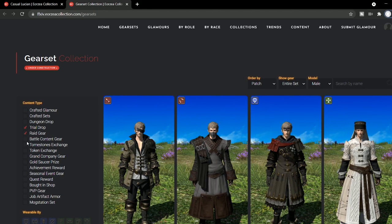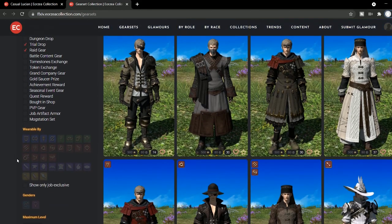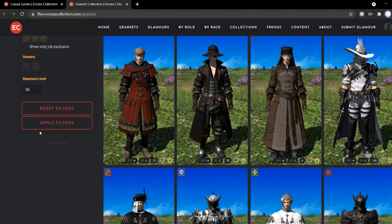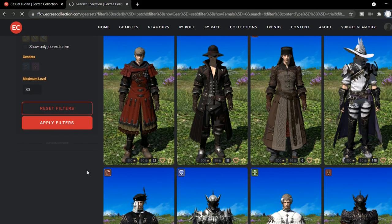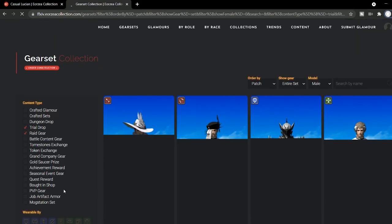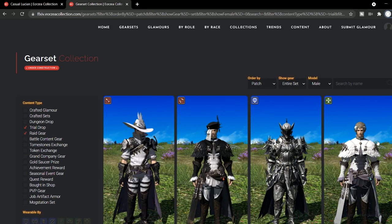Apart from glamours uploaded by others, you can also filter through all the gear sets in the game, see what they look like, and decide if those are what you're looking to get.